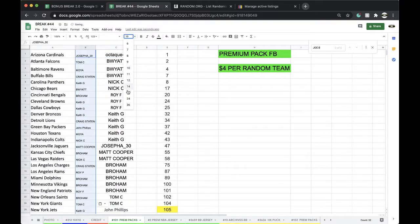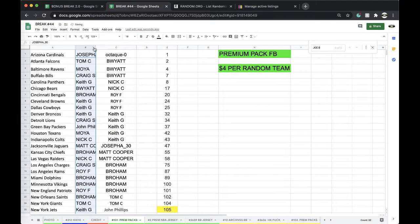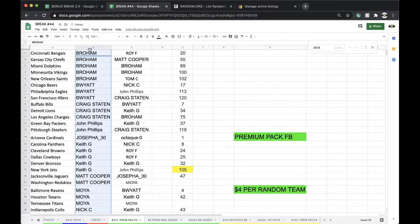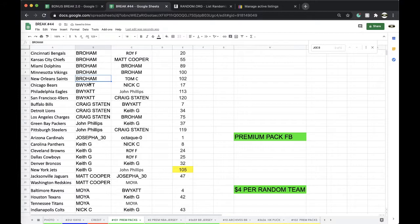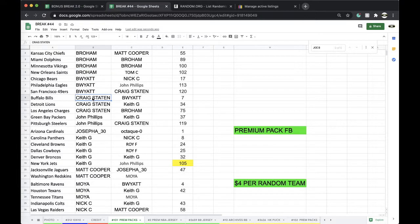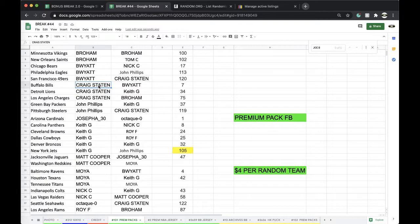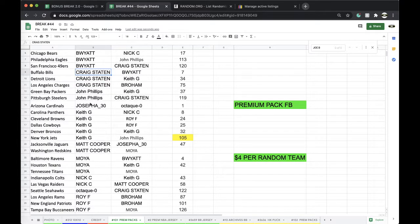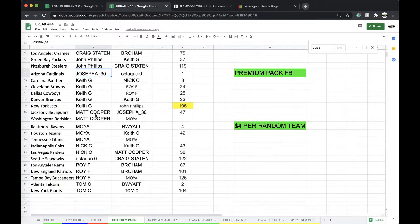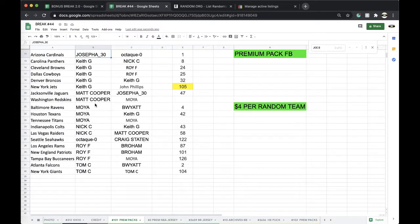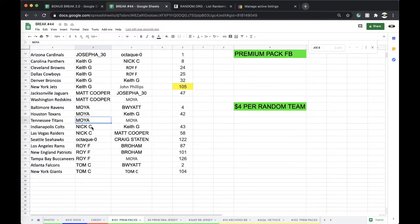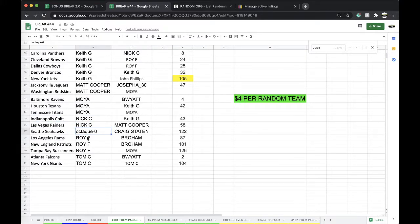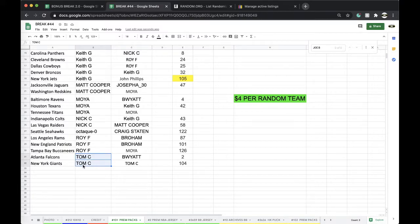Alright, let's see what we got here. Broham: Bengals, Chiefs, Dolphins, Vikings, Saints. White: Bears, Eagles, Niners. Craig: Bills, Lions, Chargers. John: Packers, Steelers. Joe: Cardinals. Keith: Panthers, Browns, Cowboys, Broncos, Jets. Matt: Jags, Redskins. Moya: Ravens, Texans, Titans, Colts. Nick: Colts, Raiders. Octavia: Seahawks. Roy: Rams, Patriots, Bucs. Tom: Falcons and Giants.